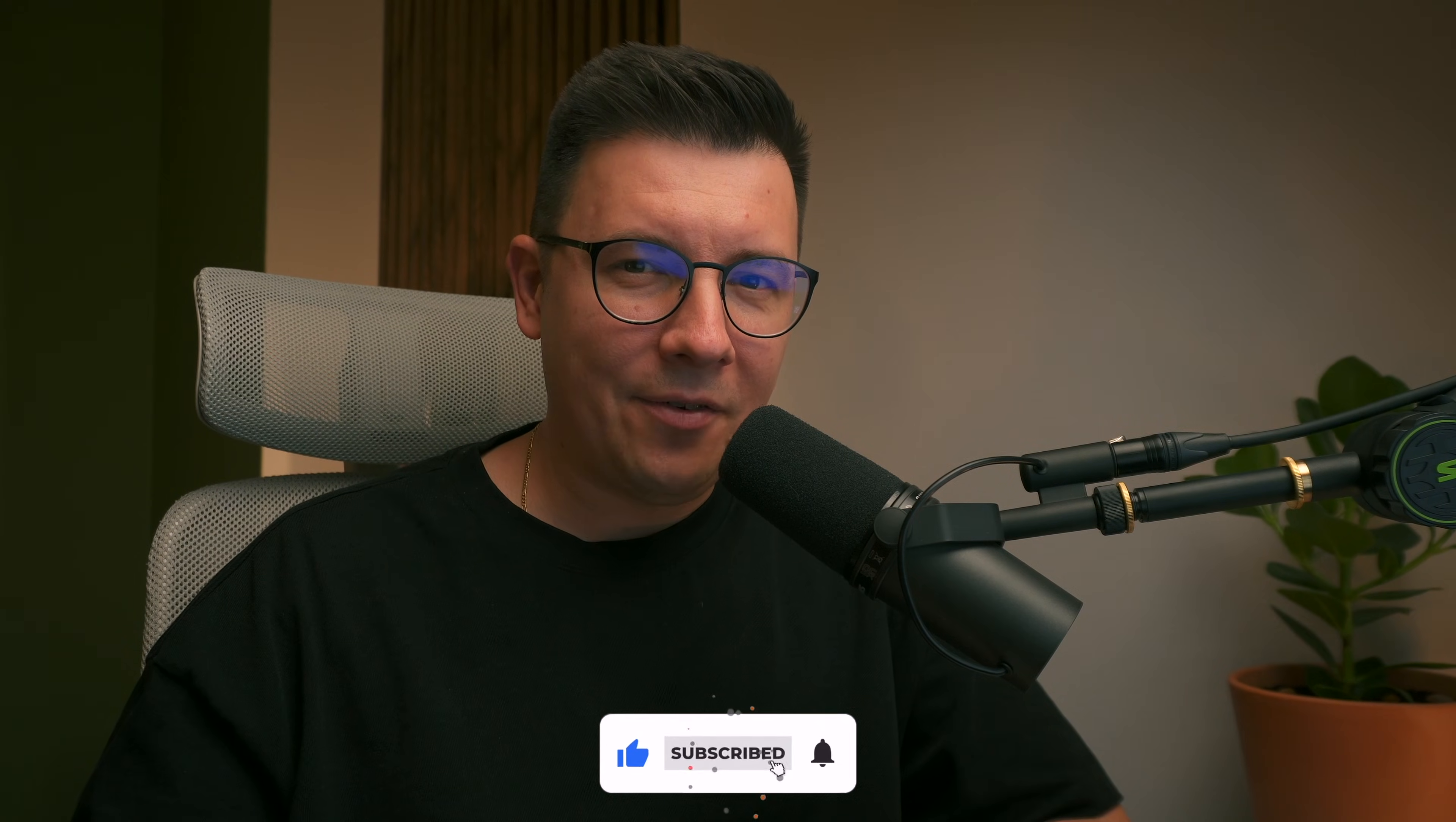Hi my name is Sergei and welcome to my channel. Don't forget to like the video and subscribe to my channel if you haven't already and now let's get started.